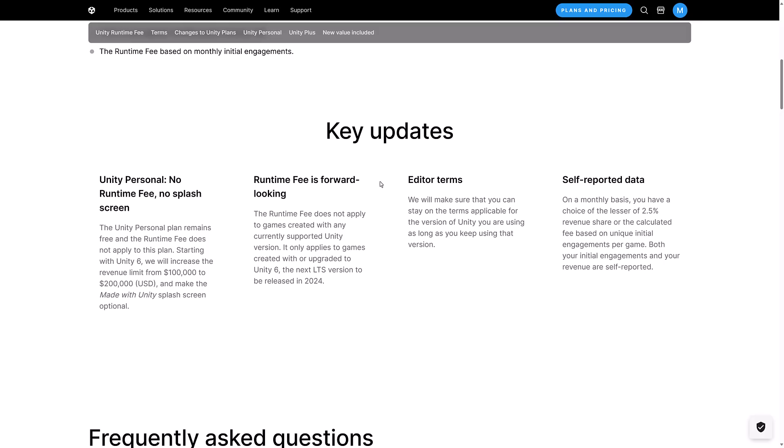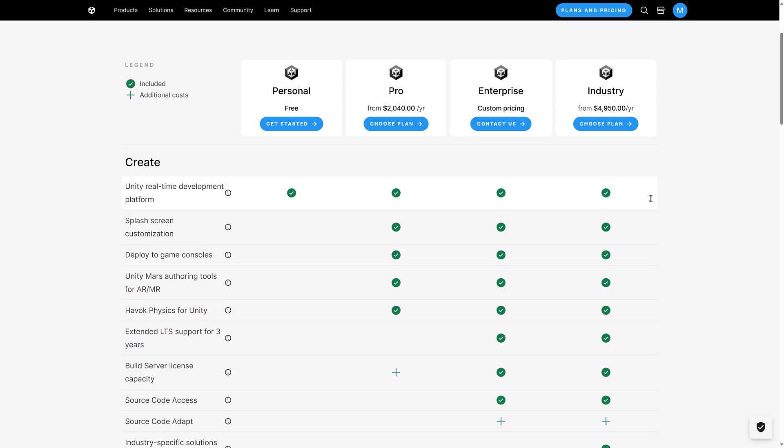And in terms of this whole runtime fee, it's on a monthly basis. You have a choice of either the lesser of two and a half percent revenue share or the calculated fee based on the unique initial engagements per game. Both your revenue, initial engagements and your revenue are self-reported. So there's no dialing home or spyware or anything in the reporting for the runtime fee. Now you may be asking the question is, okay, what about the license fee? Do I, if I'm paying this royalty on the runtime fee, do I still have to pay these licensing fees? And the answer is yes. And is it going to be these amounts? And the answer is no.